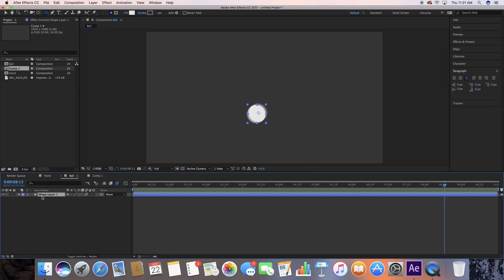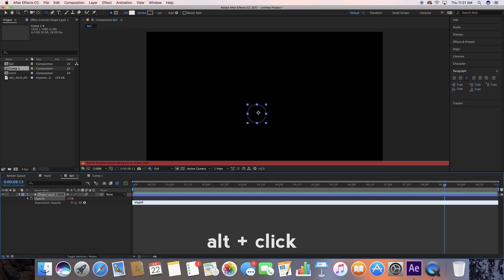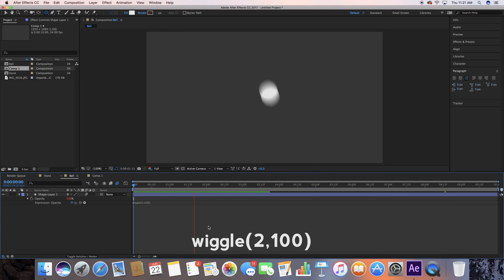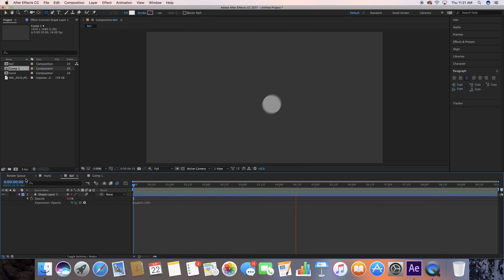Let me show you other things you can use other than position. Back to this ball — let's say we wanted it to be like a flashlight or a strobe light. Hit T on your keyboard to bring up opacity, then Alt click on the stopwatch and do the wiggle expression: wiggle, open parenthesis, a value of maybe 2, 100, and there you go. Now it's going to flash on and off just like that. You can use the wiggle expression with a lot of different values — it needs to be your best friend if you're going to do MoGraph, so definitely keep it in your toolbox.